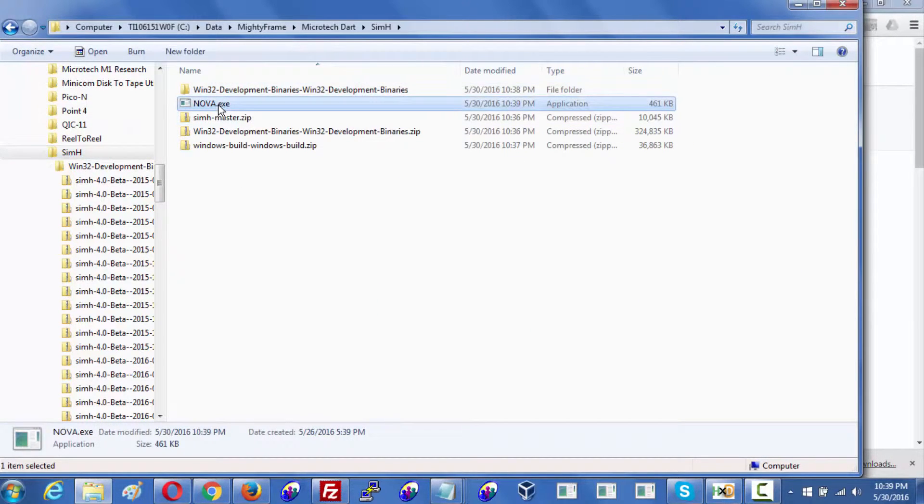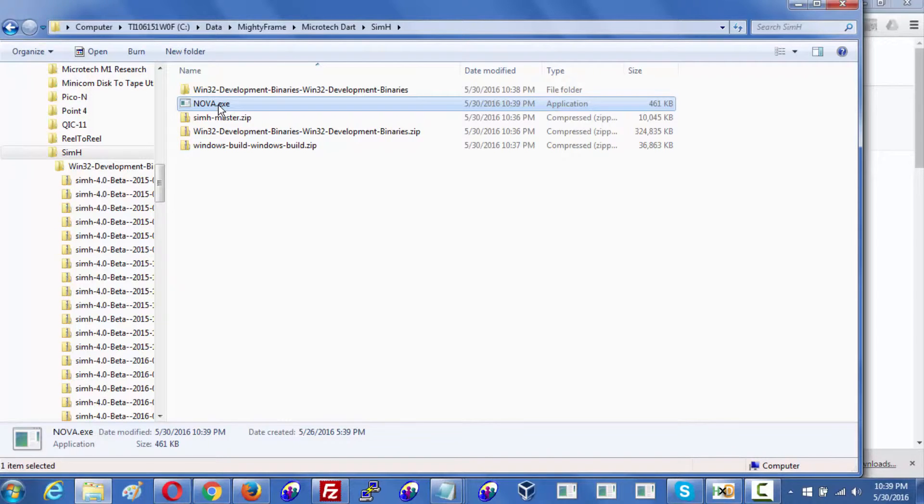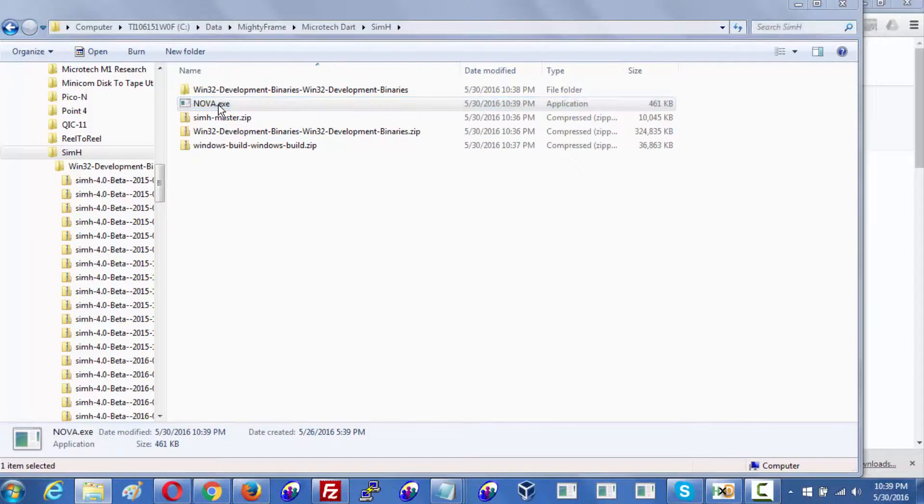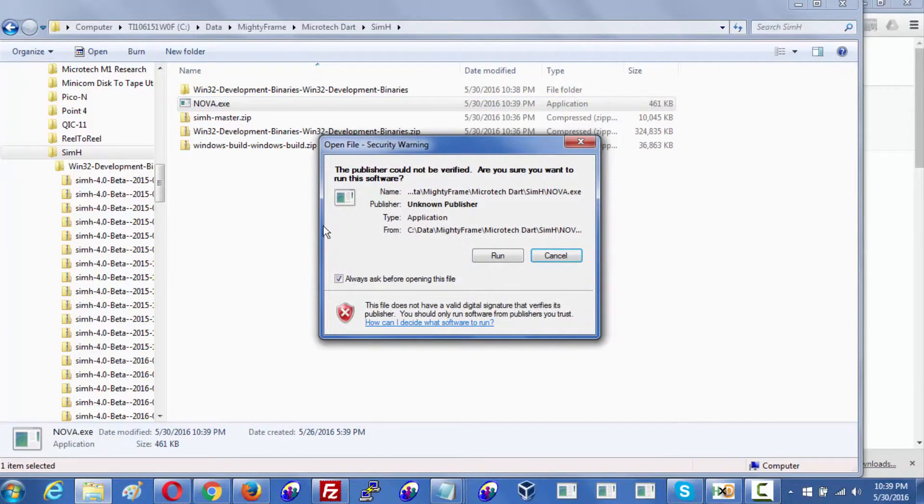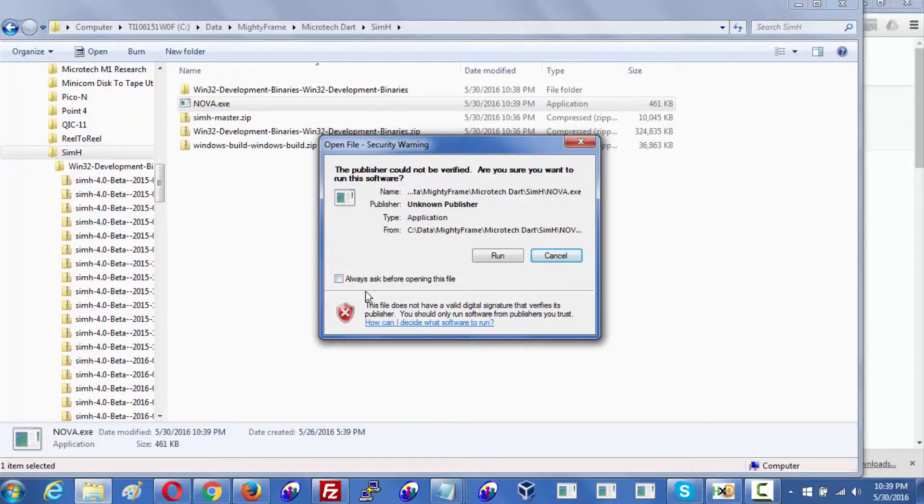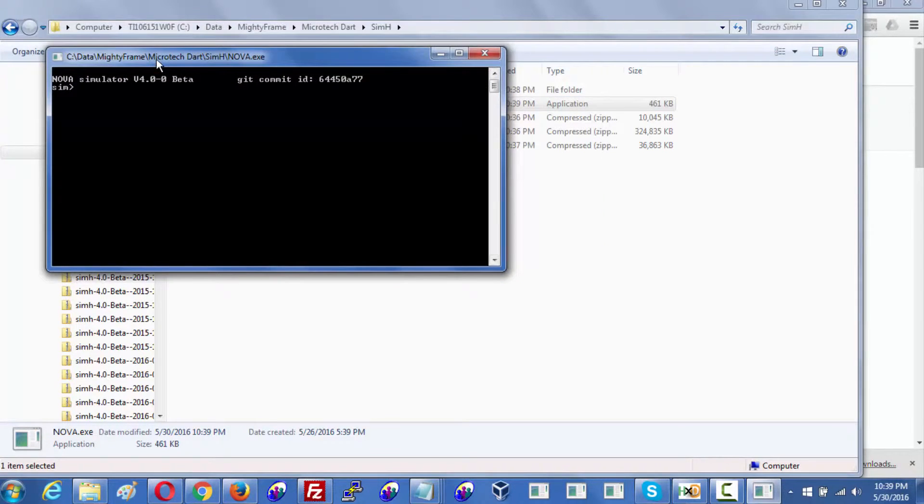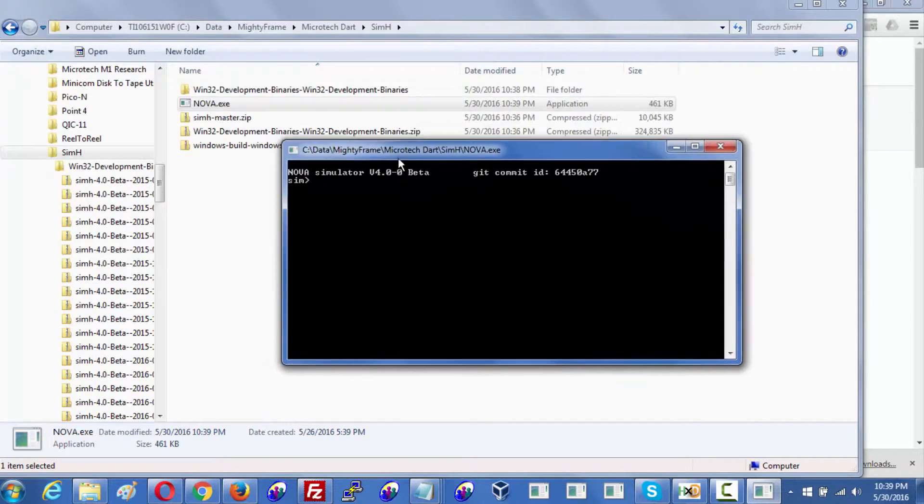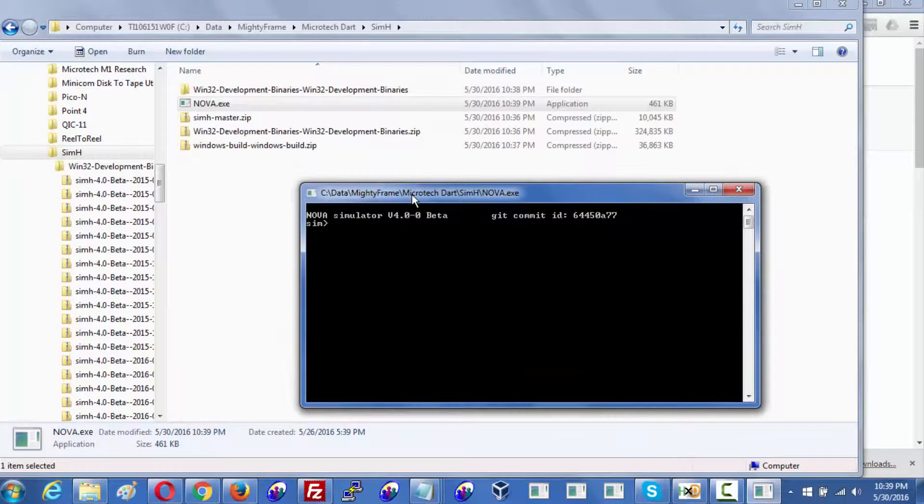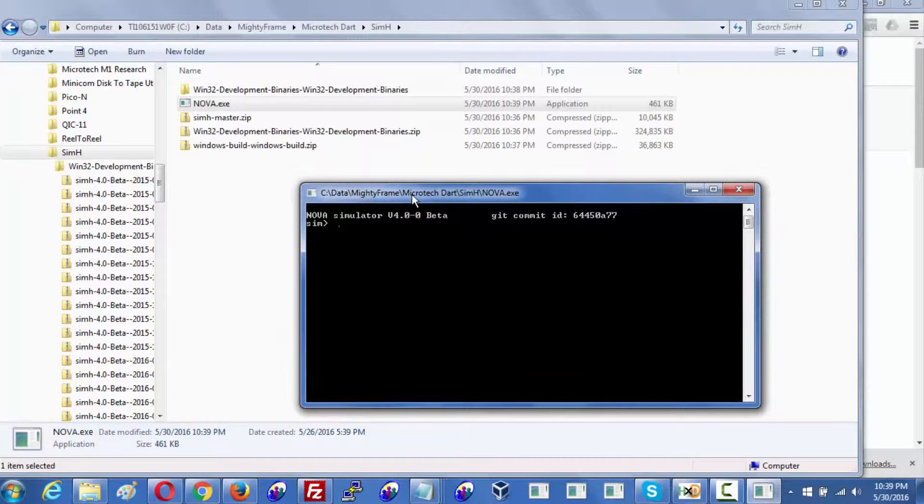So now I have the Windows Nova executable and I should just be able to launch this. You don't need to ask me. That's fine. And we'll click run. And there it is. It is running.